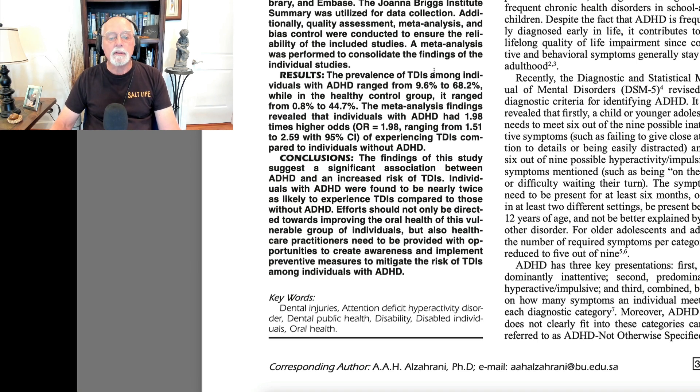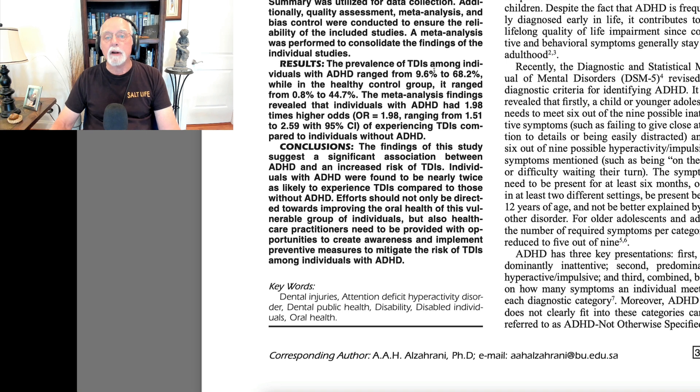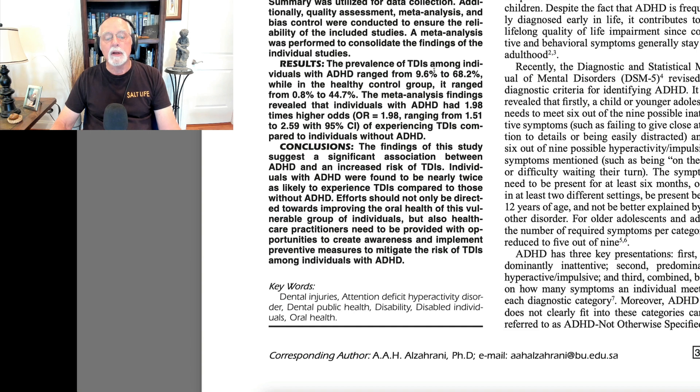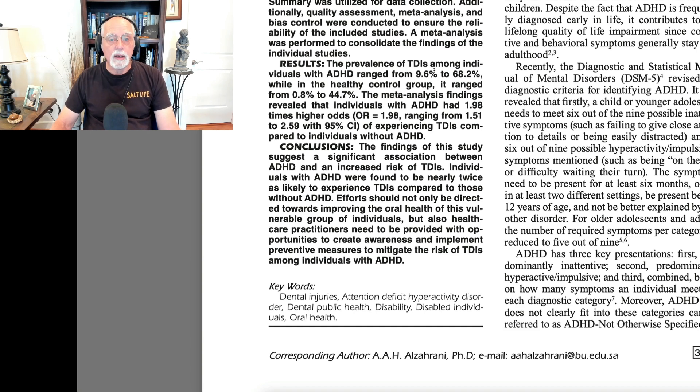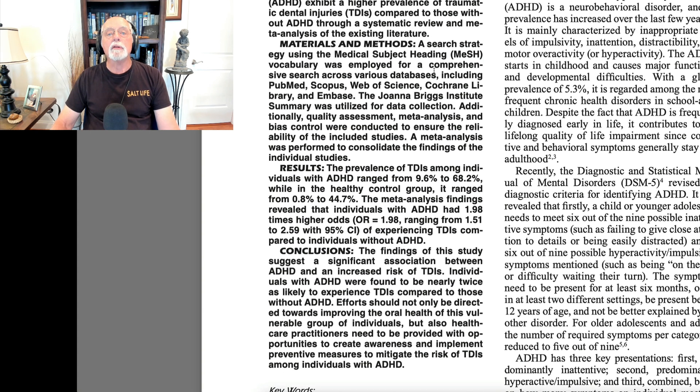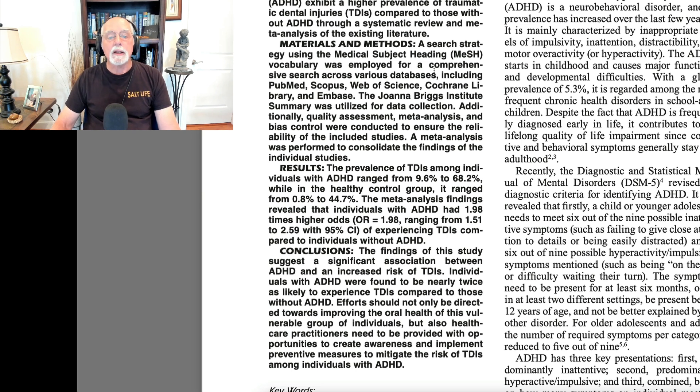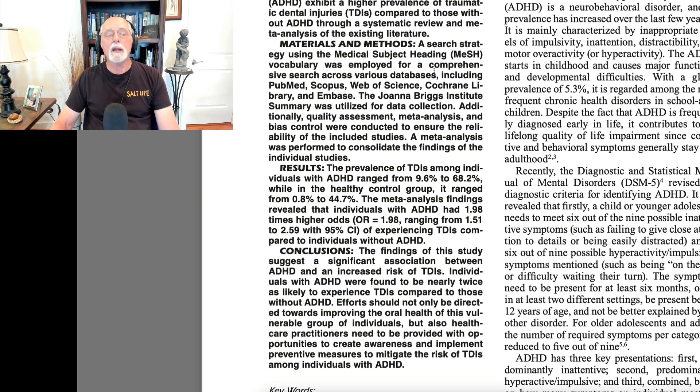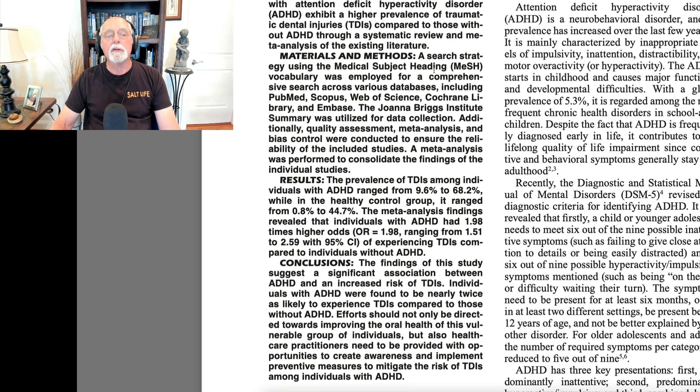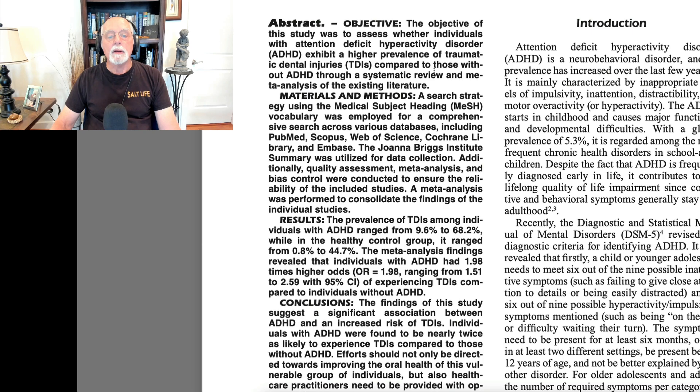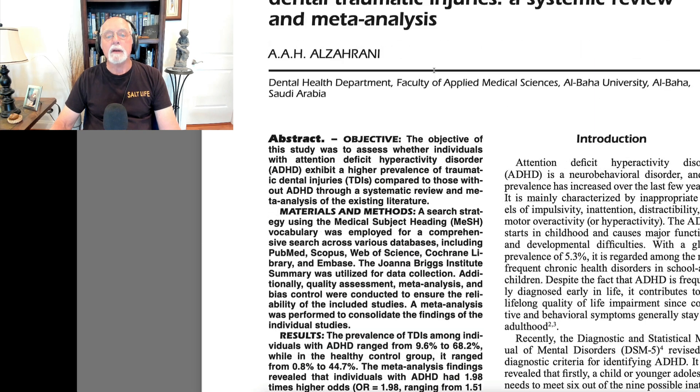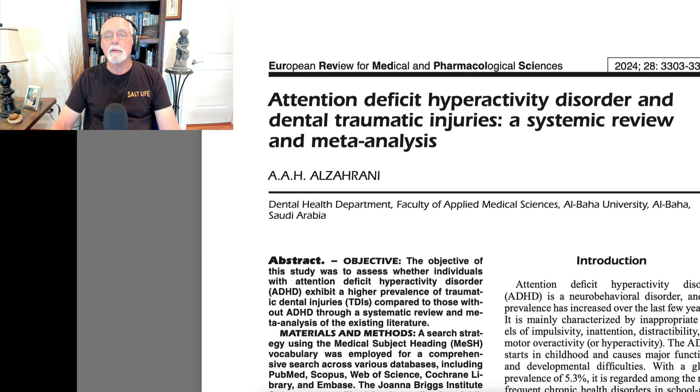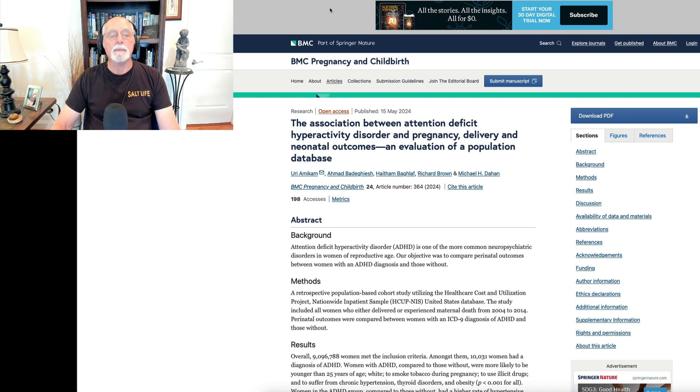They did a meta-analysis and found that people with ADHD were twice as likely as those without ADHD to experience a traumatic dental injury at least one or more times. We know that ADHD is linked to an increased risk of accidental injuries of all types, including burns, lacerations, head trauma, and we can now see that it's also linked to an increase in dental trauma.